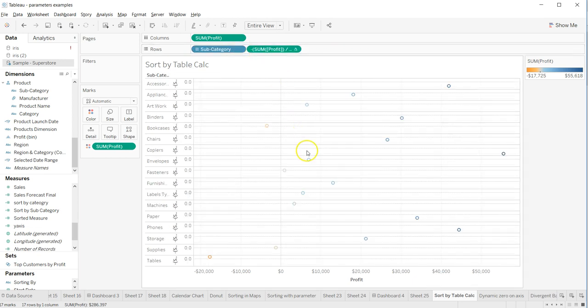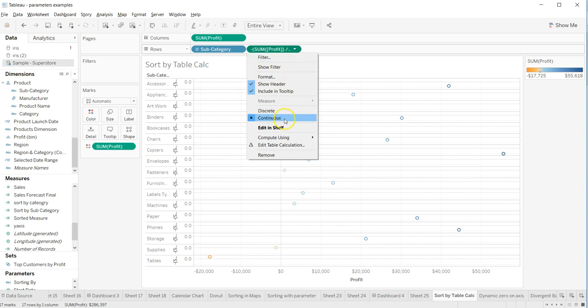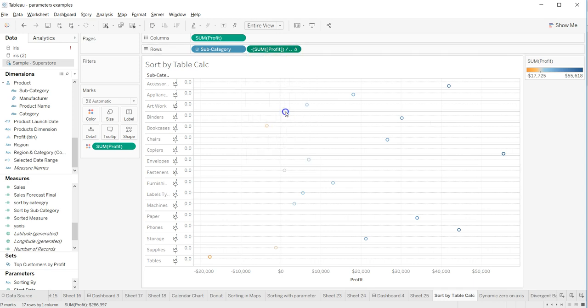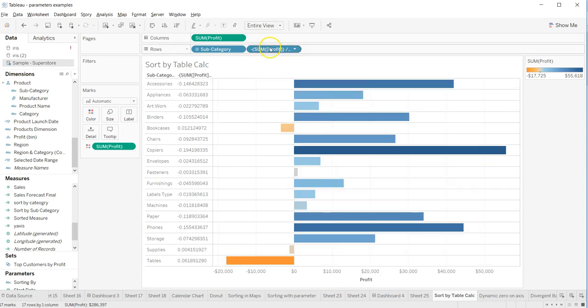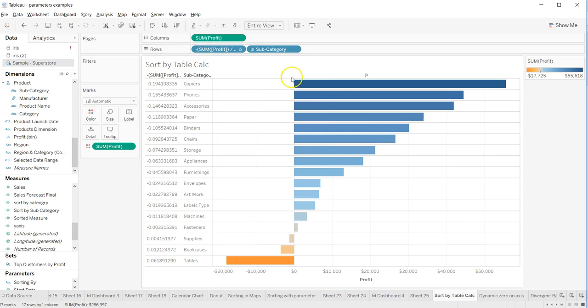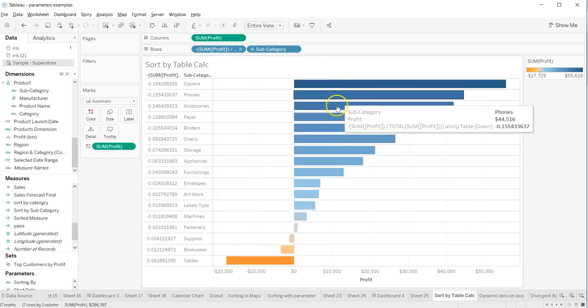Well it messed up again because you have changed it to a continuous, so I'll change it to discrete and I'll put it in front of it, and now it's in the descending order.